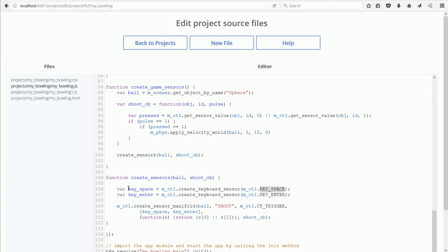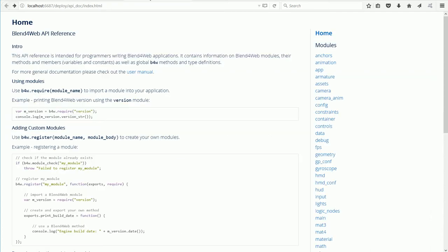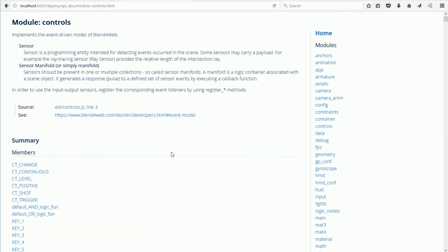Sensors can either be inactive with a value of 0 or active with a value of 1. The Blend for Web API documentation lists the names of all the keys in the Controls module.